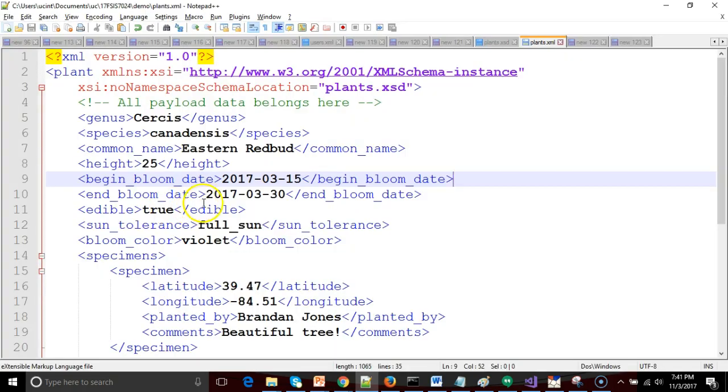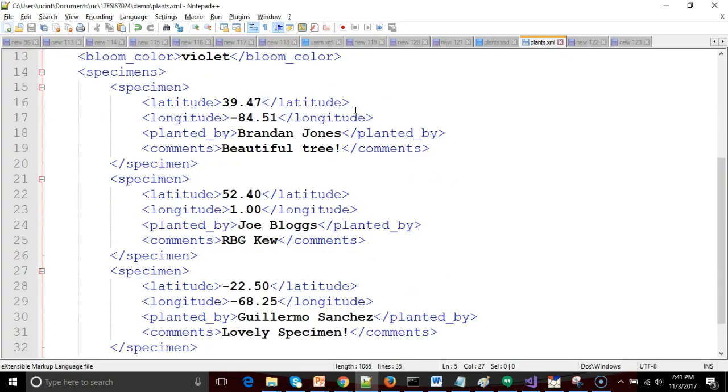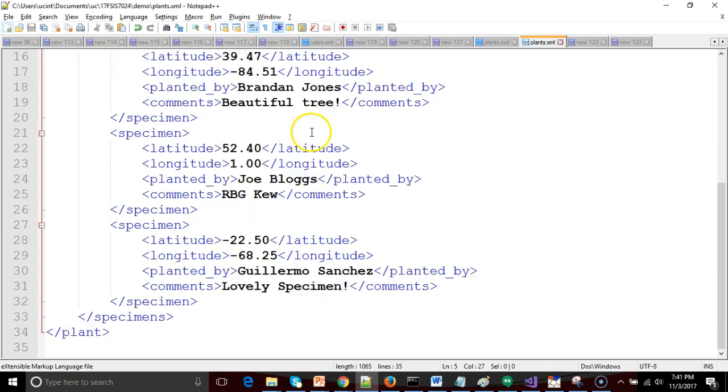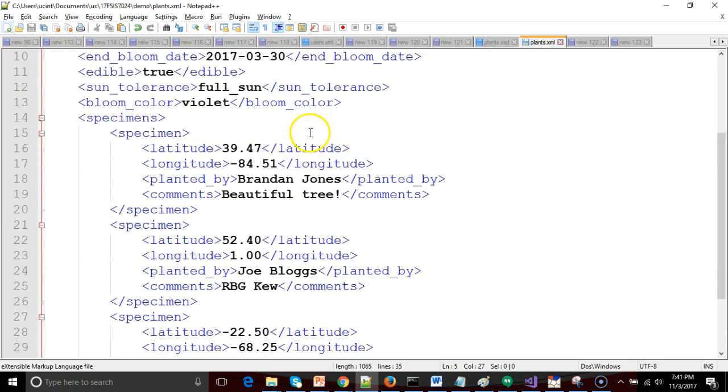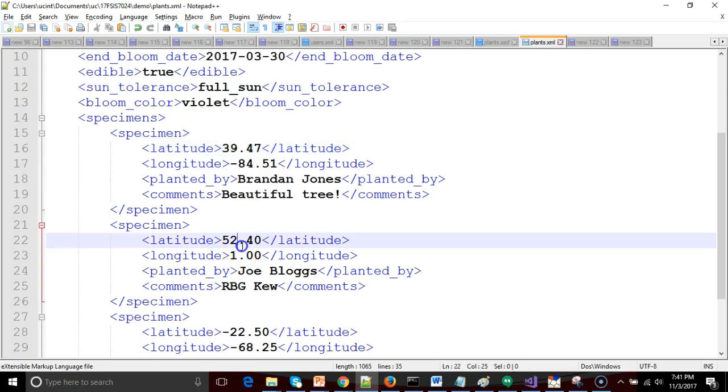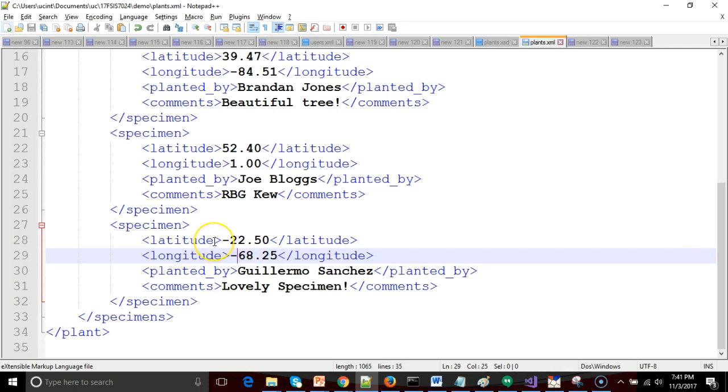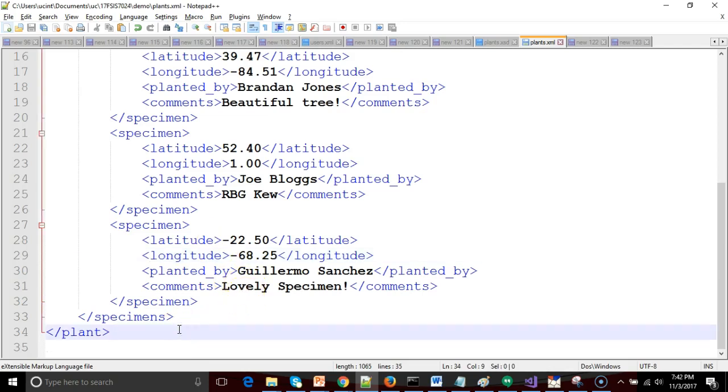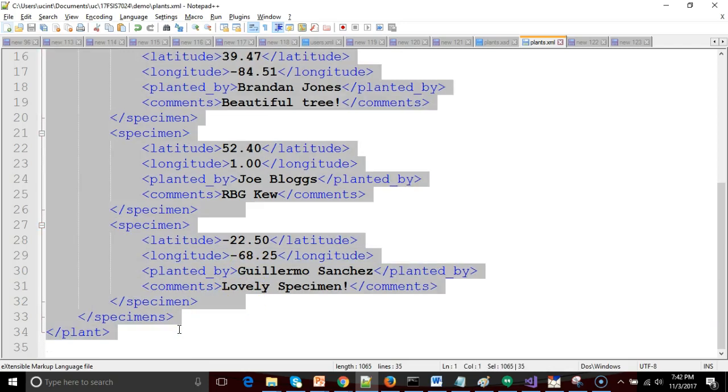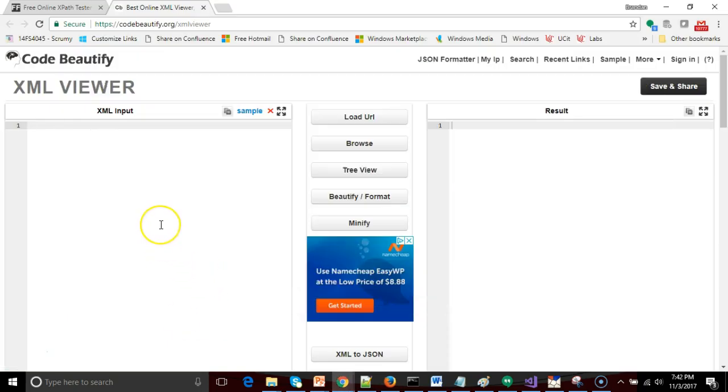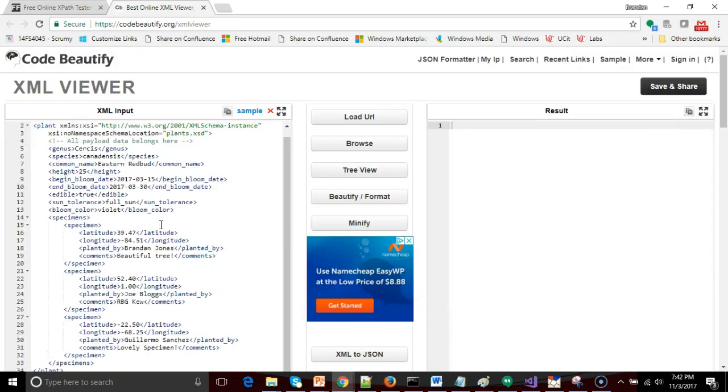So I run over to the XML document that we've been building up in this video series. I have changed the specimens to be some more realistic data. I have a plant that's roughly in Cincinnati, a plant that's roughly in London, and a plant that is somewhere in South America. I wasn't too picky on the latitude and longitude, but I got a diversity of hemispheres that we can take a look at. So in any case, I Ctrl-A, Ctrl-C, and then I tab over to my XML viewer and paste it in like so.